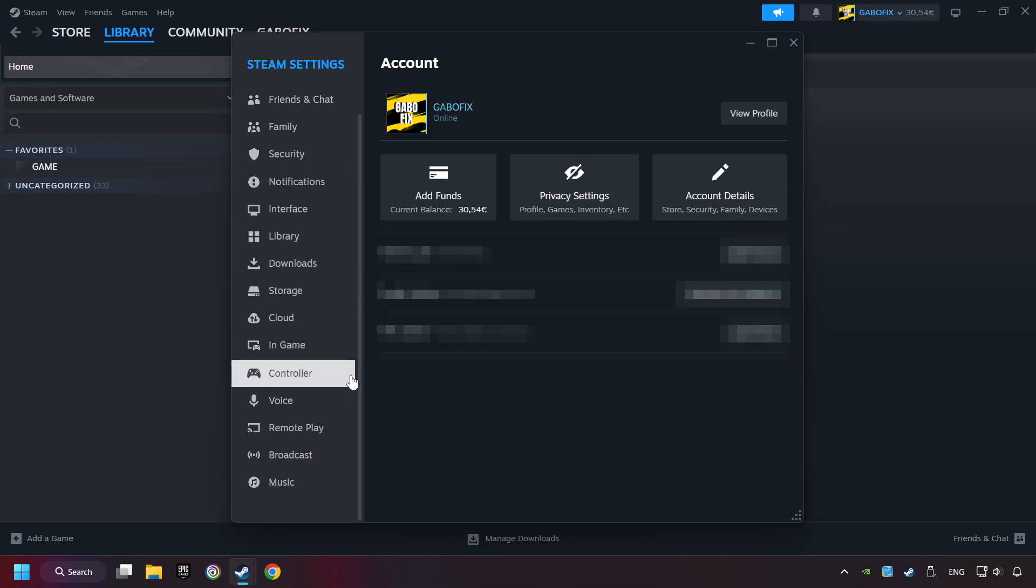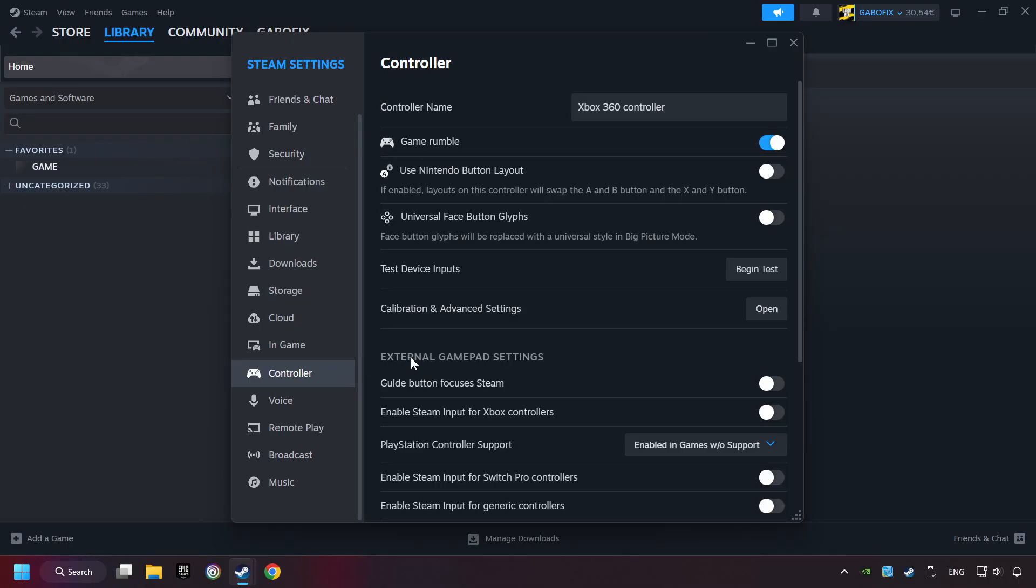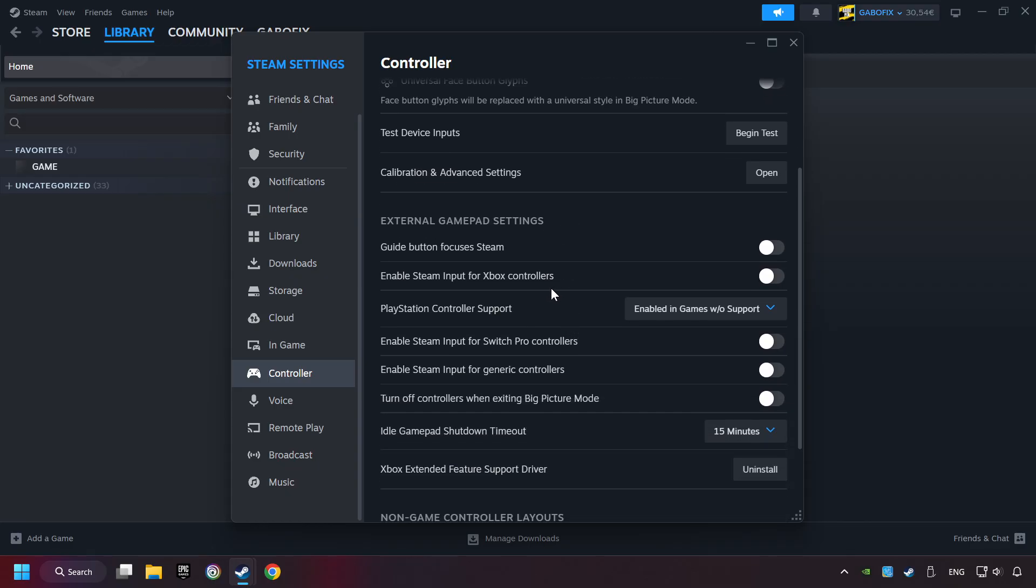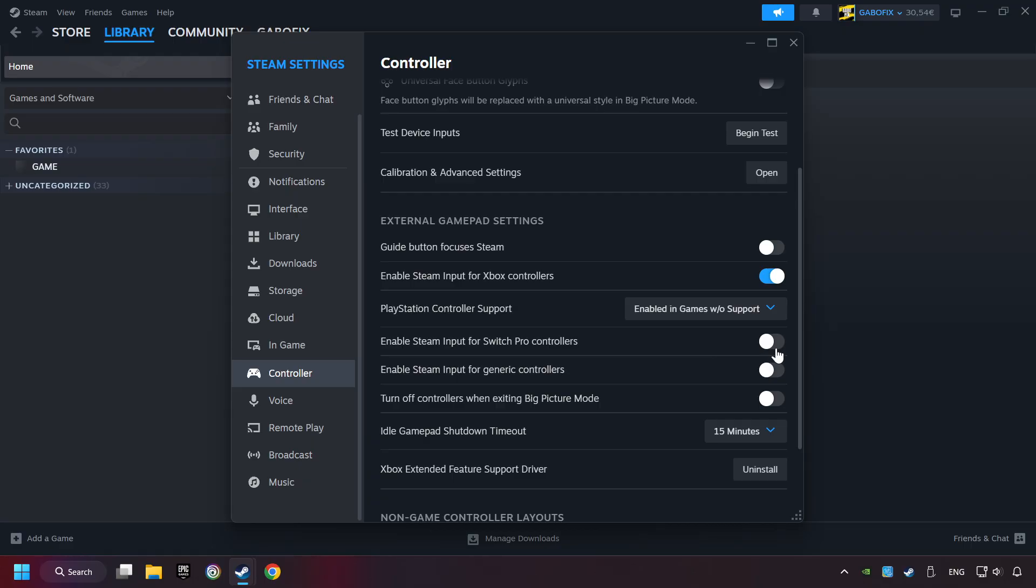Choose the controller settings. You must enable all controller types here. And now you can close the settings.